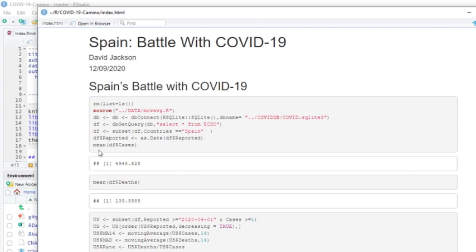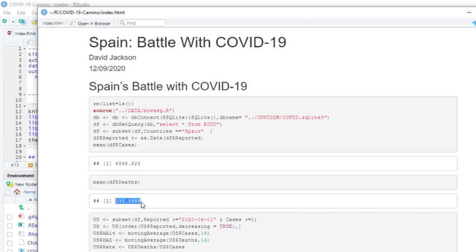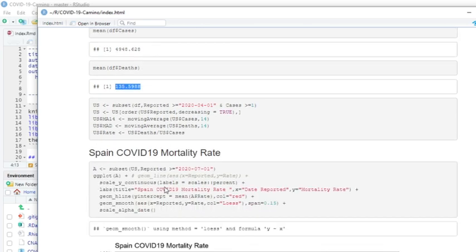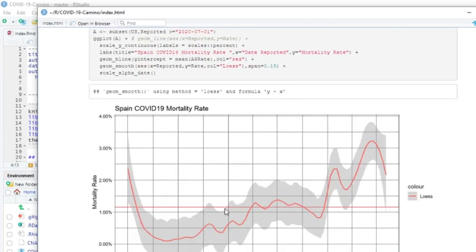So let's get on with the show. Now we can see here we've got Spain averaging 4,948 cases per day, 135 to 136 deaths. If we look at the mortality rate, you can see it's still above average, but it is turning down a little bit.